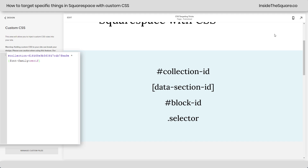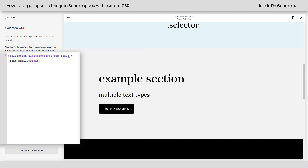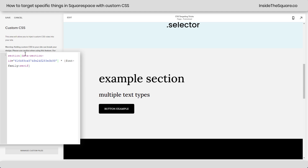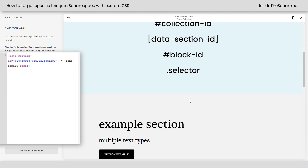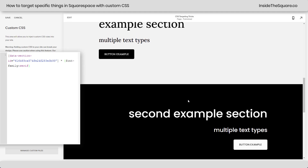Now let's do this with the data section ID. I'm going to turn the extension back on, click on this one right here, and turn it off. Instead of collection, I'll paste the data section ID. I'll go ahead and remove the word 'section' — that's not necessary. All we have to do is have the data section ID between those square brackets. And now you'll see that this section gets font-family serif, but no other sections on the page do.